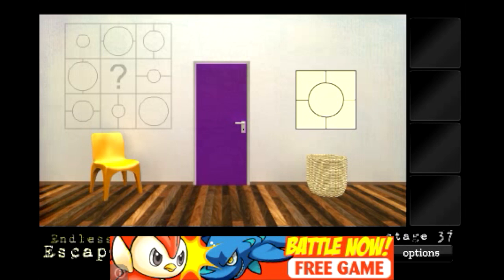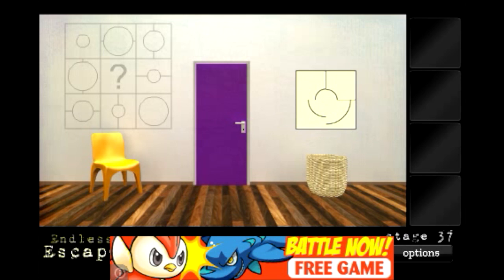So you can see once I fix that up the door is going to open. There we go.